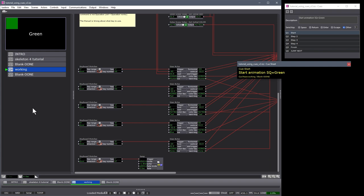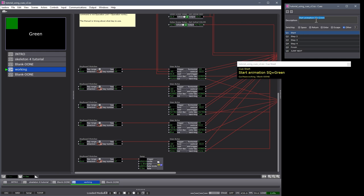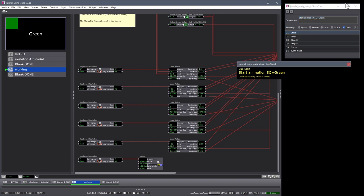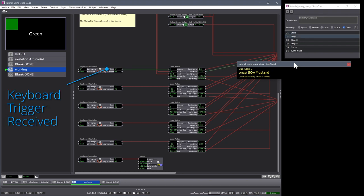Now let's run through a scene where I've written a few more descriptions for each one of these cues. Here you can see Q1, called start, has the description of start animation. Square equals green. Square is green. If I now press the go trigger, that animation will run. The cue sheet updates to say step two.